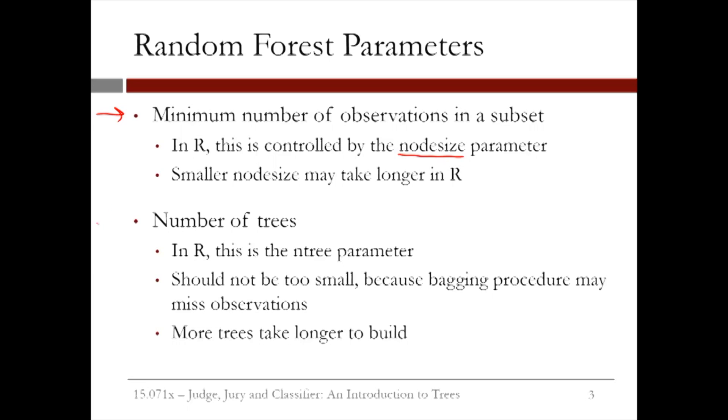The second parameter is the number of trees to build, which is called ntree in R. This should not be set too small, but the larger it is, the longer it will take. A couple hundred trees is typically plenty.